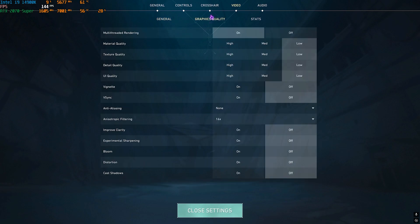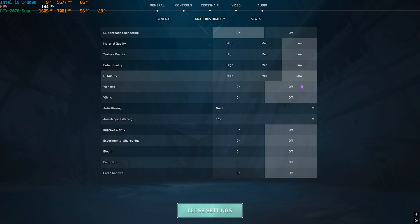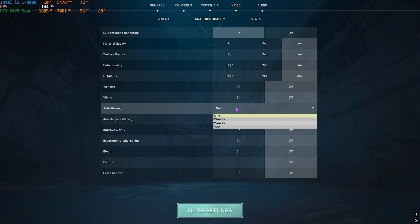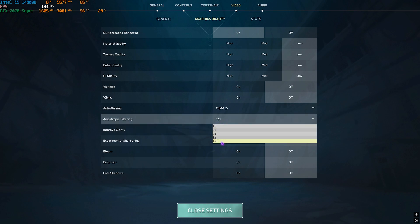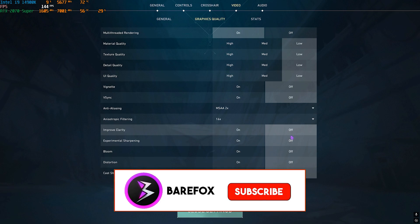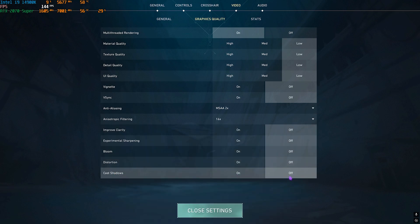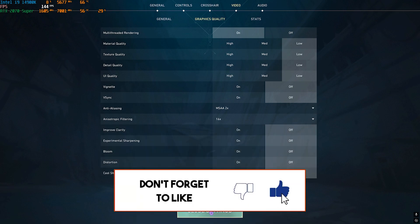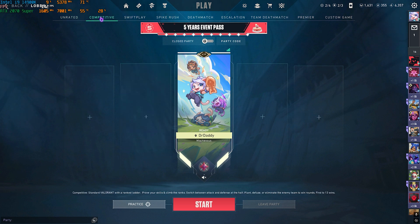Then head over to the graphics settings and then multi-threaded rendering should be turned on since this option will be available for everyone who have more than four cores on their CPU. Then all of the qualities over here should be set to low. Vignette and v-sync should be turned off. Anti-aliasing you guys can go with msaa2x and anisotropic filtering you guys can go with 16x. Then all of the other options over here should be turned off and that will help you to gain extra FPS. Once all of that is done simply close it and now you guys can drop into the game with the best FPS possible.